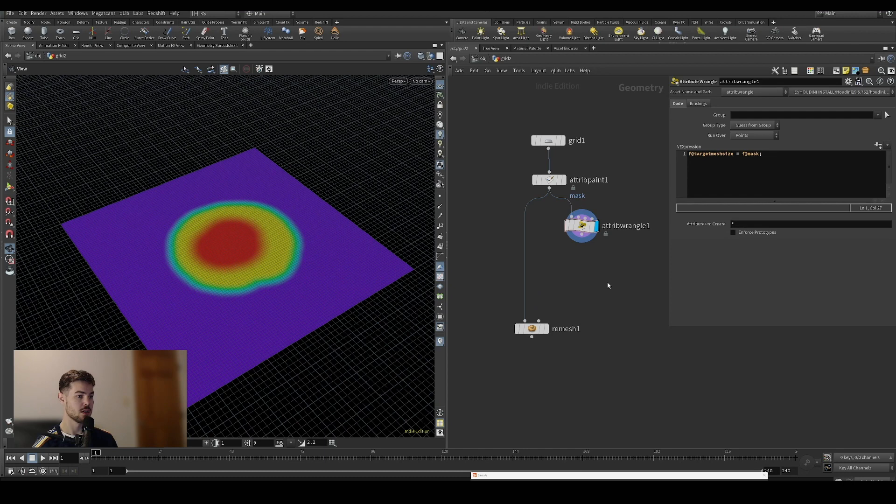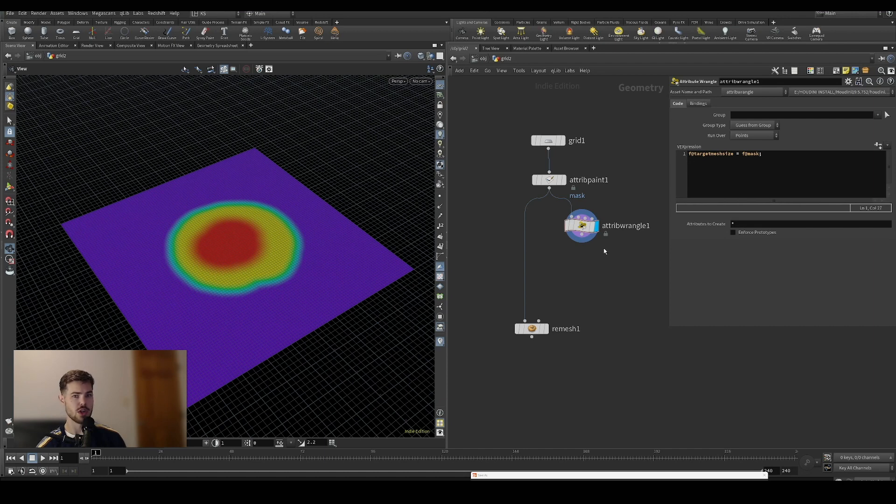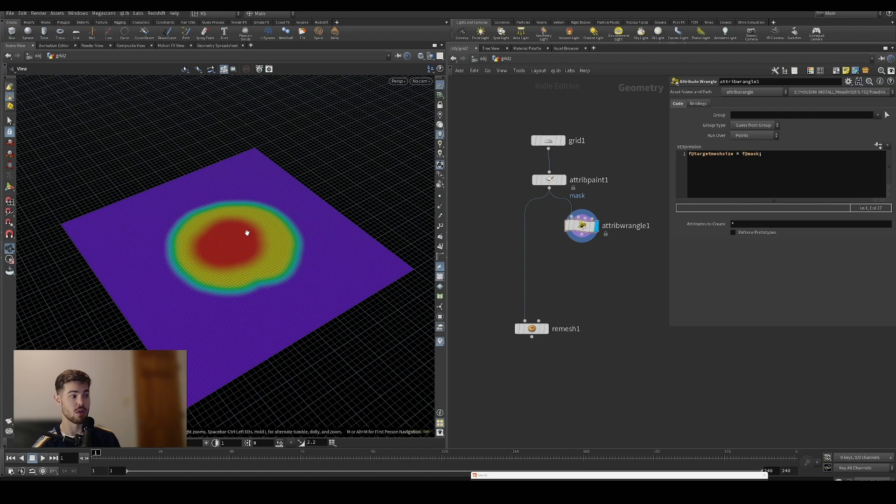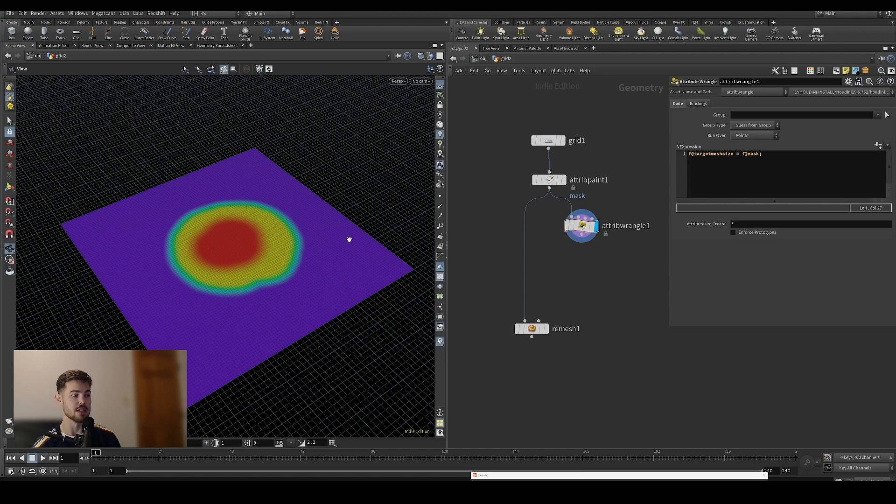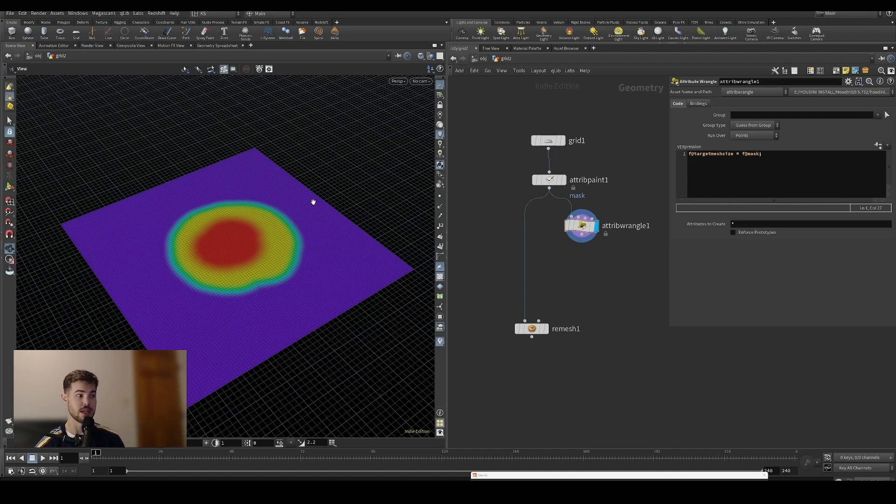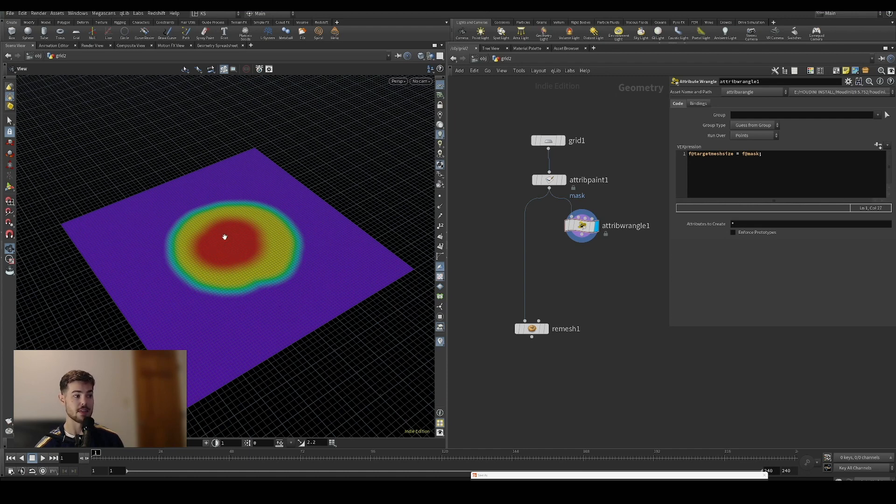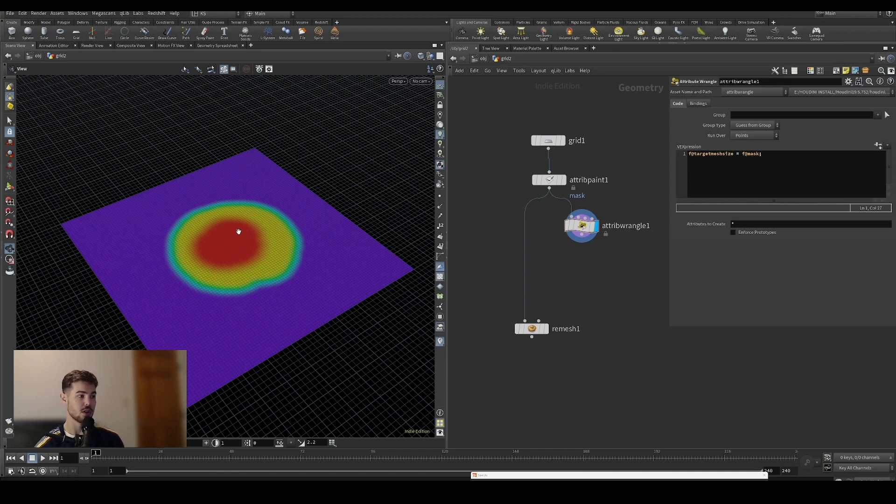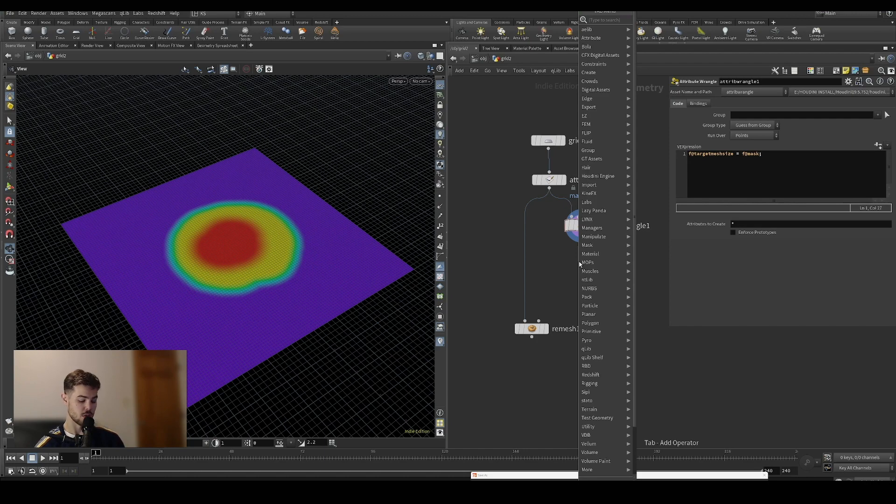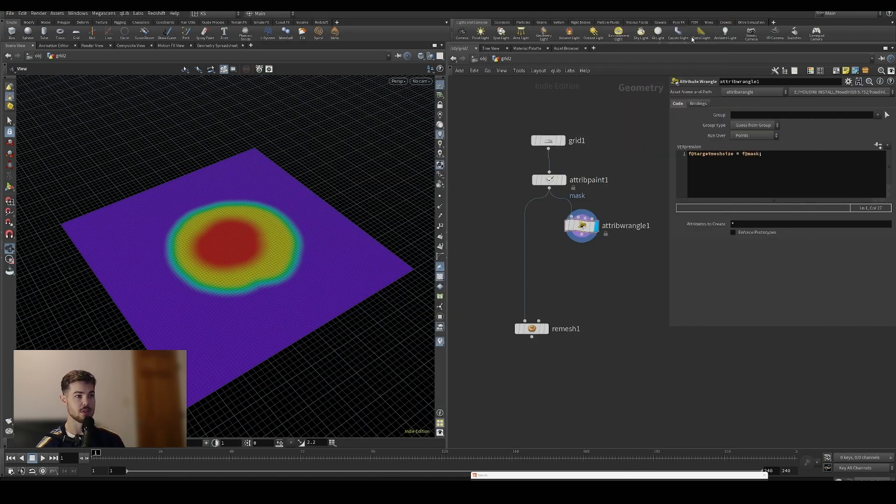If we plug this into the remesh right now, a couple things will happen. You might expect that the one float value, this area, would be more dense and the zero would be less dense, but that's the opposite of how the remesh node interprets it. It would have all of this purple area being very dense and the red area being very sparsely remeshed. We want to reverse that basically, and that's just something I learned playing around with this.